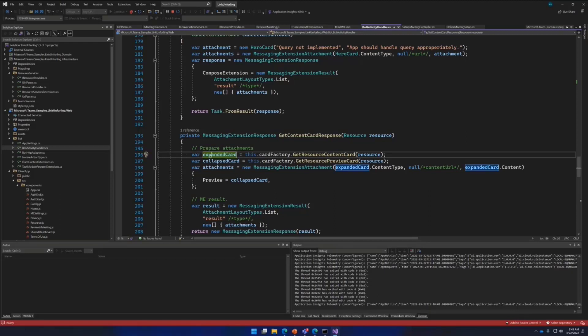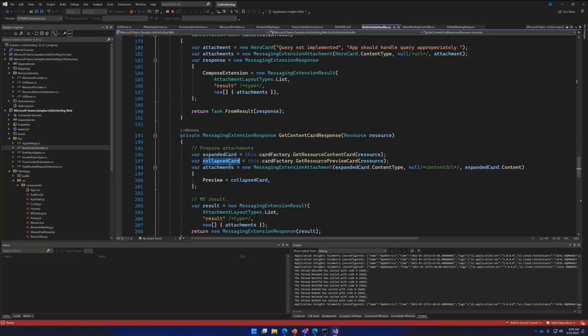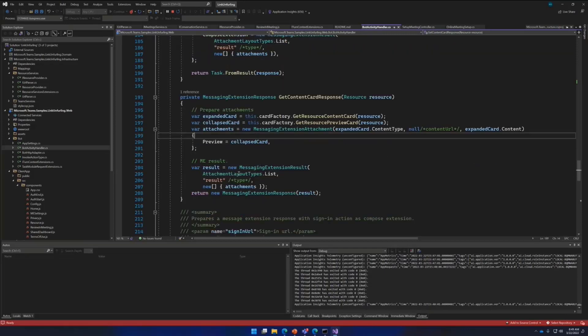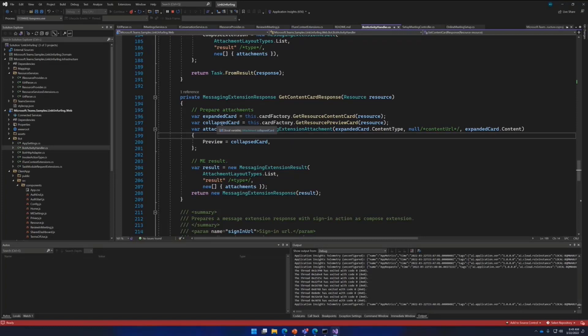We talked about expanded and collapsed card. Expanded card, I'll quickly show you what it looks like. But expanded card is the card we were looking at where you have a list of actions and the preview image. And collapsed card is basically a small preview where you don't really have an option to add action buttons and other stuff.